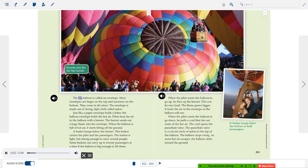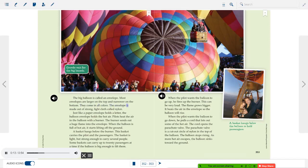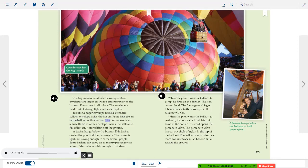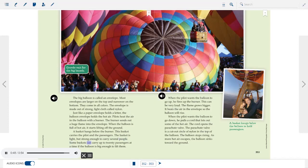Crowds wait for the big launch. The big balloon is called an envelope. Most envelopes are larger on the top and narrower on the bottom. They come in all colors. The envelope is made out of strong, light cloth called nylon. Just like a paper envelope holds a letter, the balloon envelope holds the hot air. Pilots heat the air in the balloon with a burner — the burner sends out a huge flame into the envelope. When the balloon is full of hot air, it starts lifting off the ground. A basket hangs below the burner, carrying the pilot and the passengers — it's light but strong enough to carry several people, up to 20 passengers at a time.